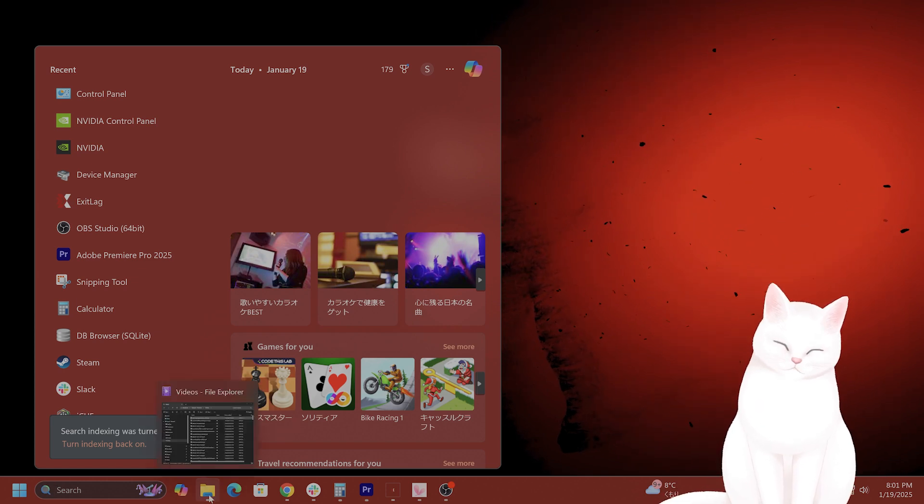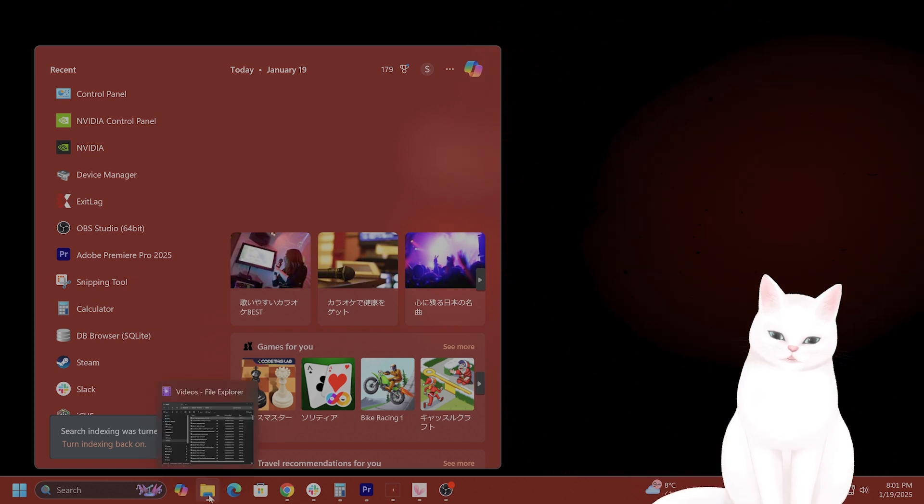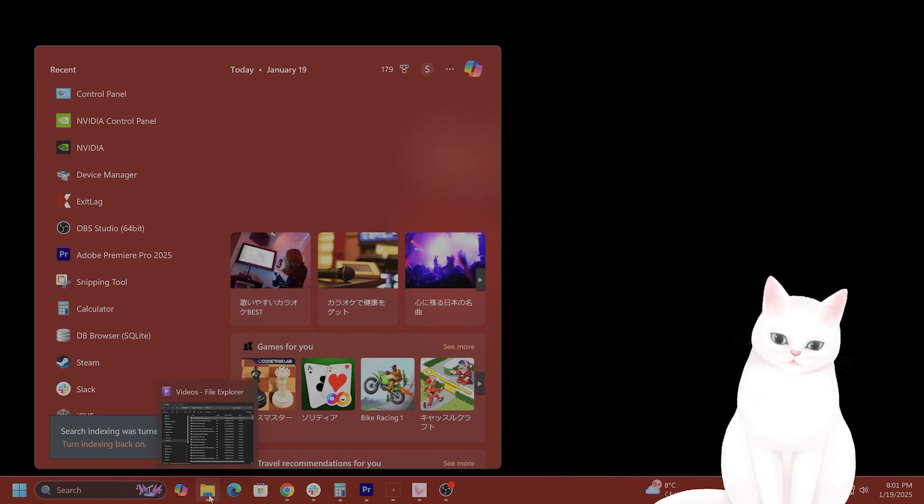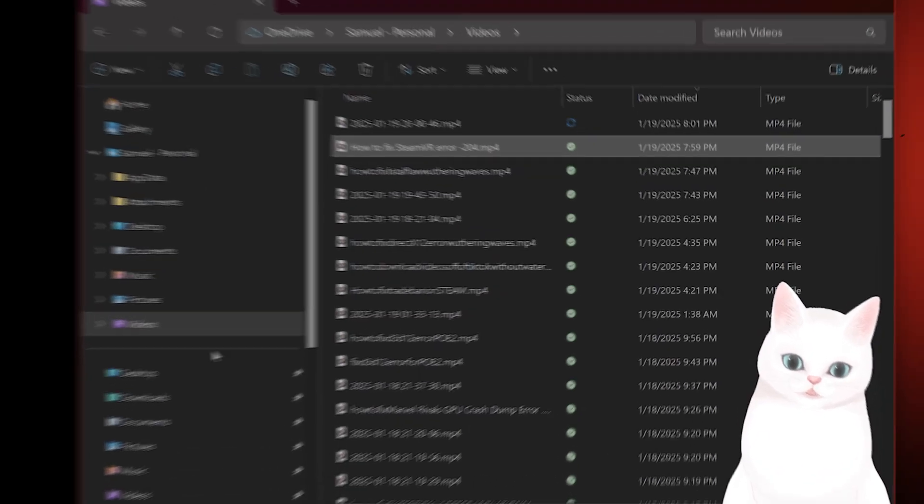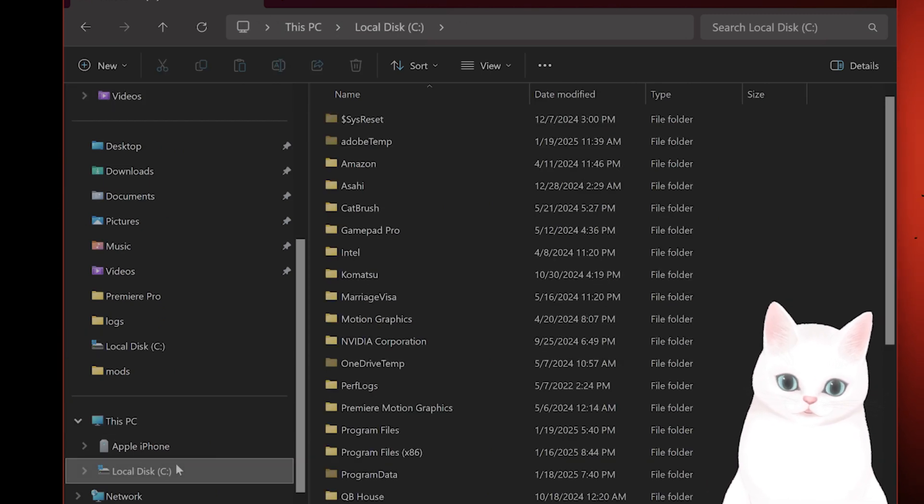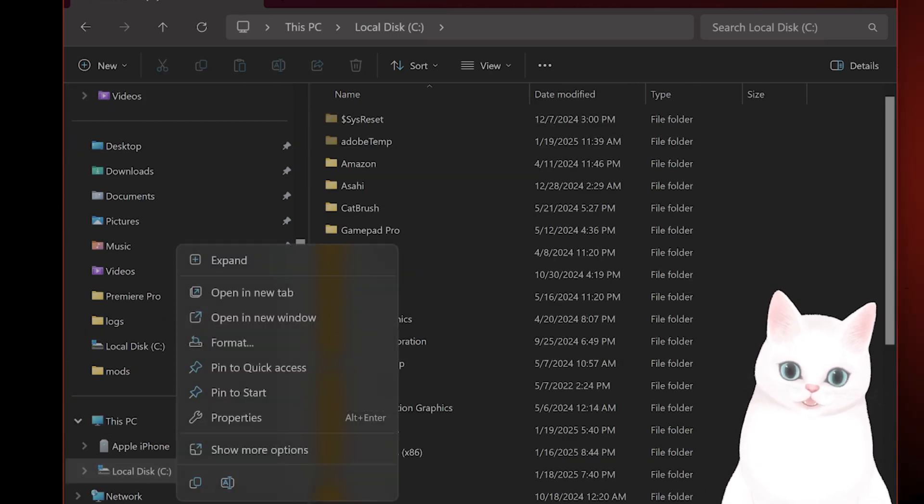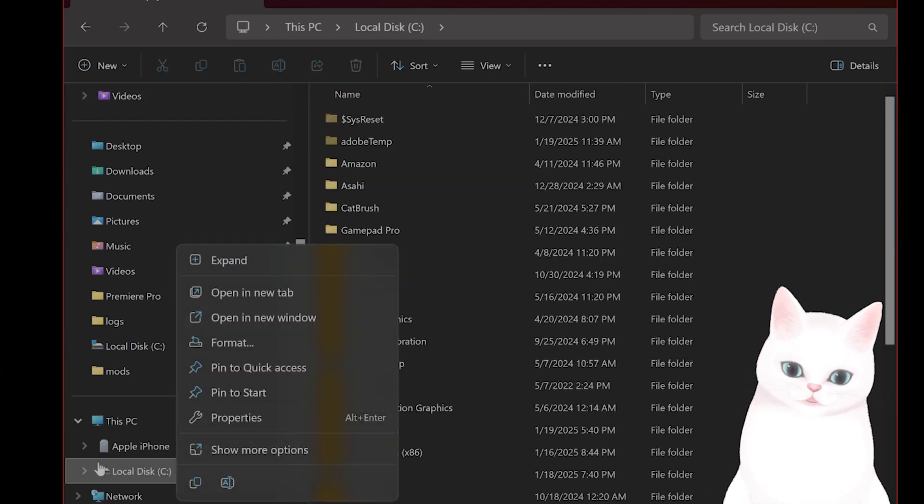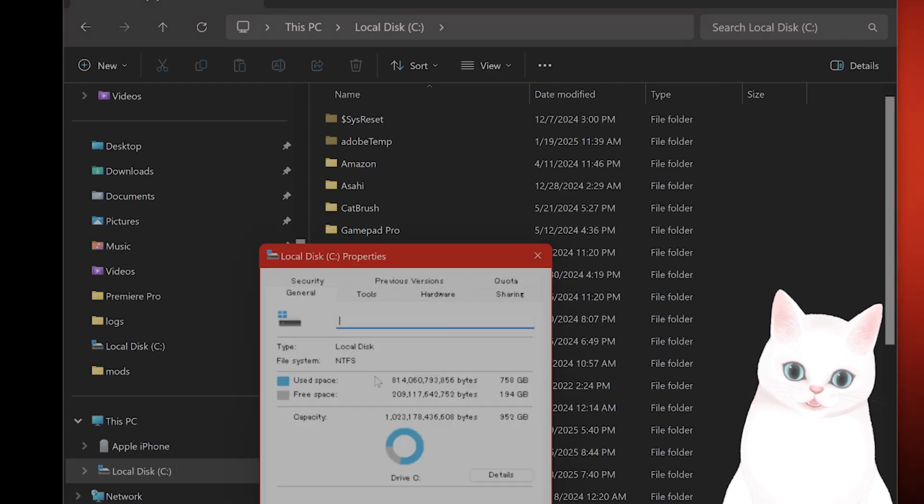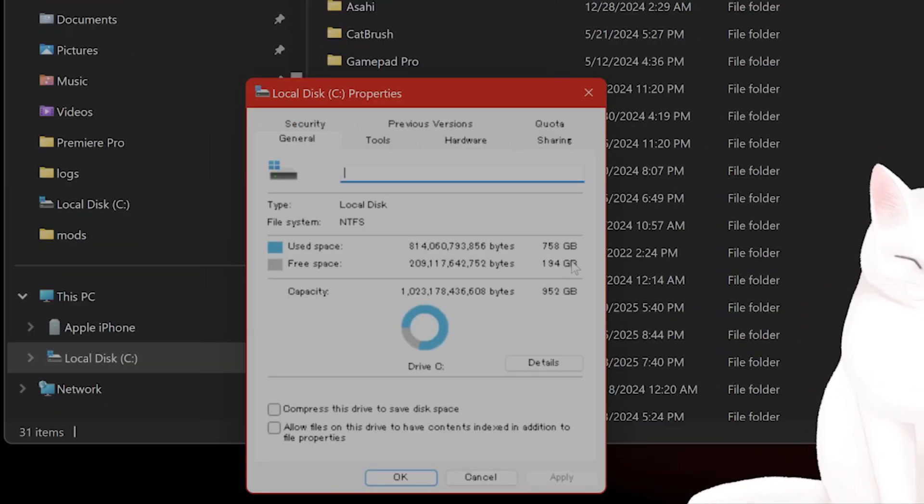The next thing you want to try is see if you have enough disk space. This is an error because of disk space, so you just right-click on here. Go to properties and check how much disk space you have available.